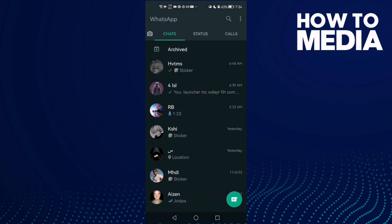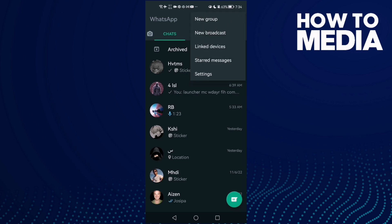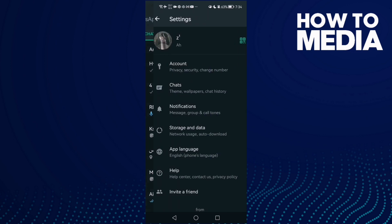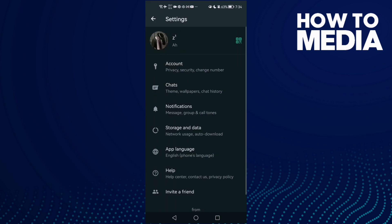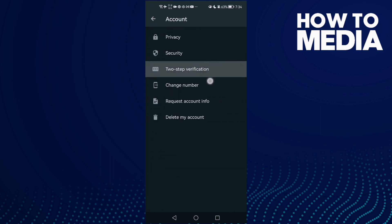Then click the three lines here, now click Settings, and here just click Accounts. Here we'll find Two-Step Verification.